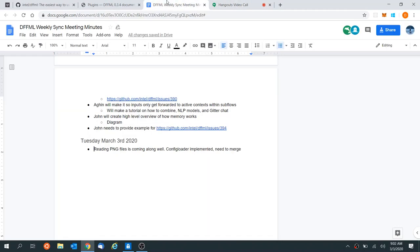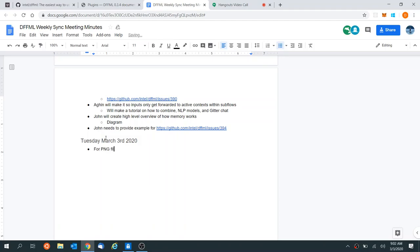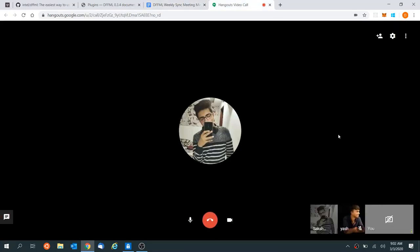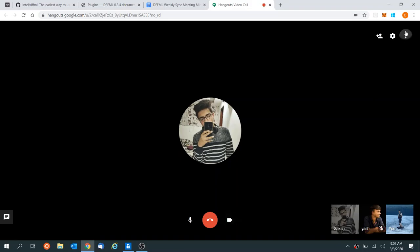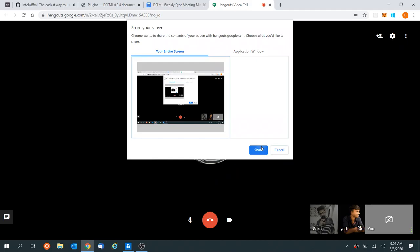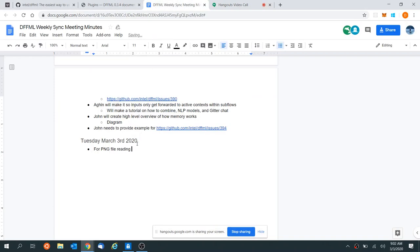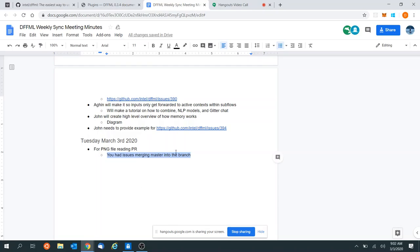I tried, but I can't get around the Git commands on how to merge that thing and push it so that I can see the tests running on Travis. For the PNG file reading, let me just record this real quick. I want to make sure I get this all right. So it sounds like you said for the PNG file reading PR, you had issues merging master into the branch, right?